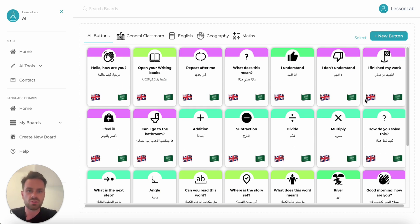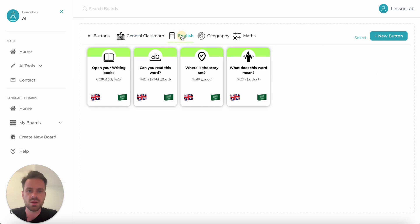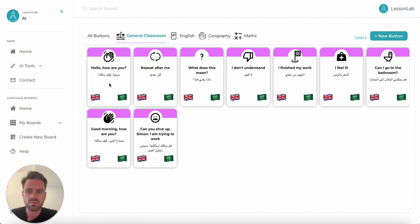We can see all the buttons I created for this student. What this does is help them communicate and ask simple questions in the classroom. The buttons can be categorized into groups across the top — we've got General Classroom, English, and Geography and Maps. With every button we create, we've got two language options. If we go into General Classroom, 'Hello, how are you?' — just a simple greeting — we can hear it in English: 'Hello, how are you?' And we can hear it in this case in Arabic.